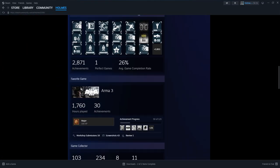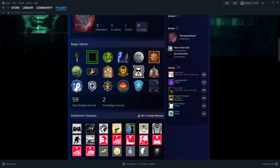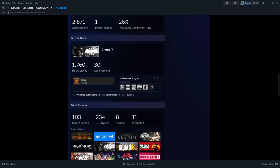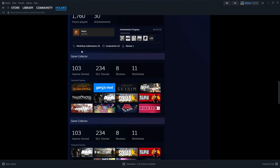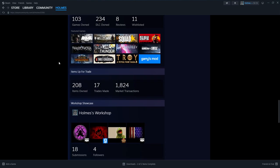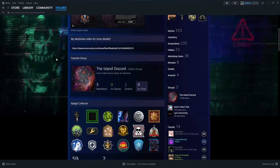There are a lot of different features on Steam that you can access such as showcases that will show you your favorite games, your game collections, your achievements, items for trade, and so on.